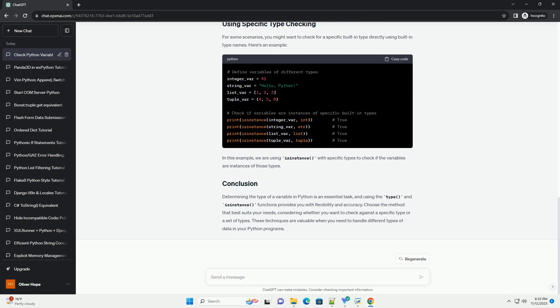The type() function is a built-in function in Python that returns the type of an object. You can use this function to check if a variable is an instance of a built-in type.